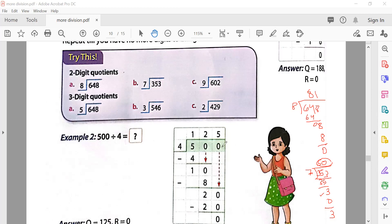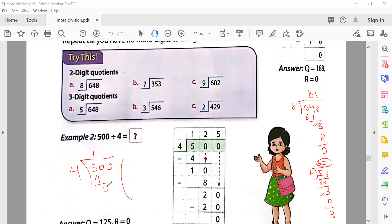Now let's do 500 divided by 4. You can't divide 5 by 4 evenly with a clean multiple, so read the table of four: four ones are four — write one, remainder one. Bring down zero: ten. Four twos are eight — write two, remainder two. Bring down zero: twenty. Four fives are twenty — write five, remainder zero. The answer is one hundred twenty-five.